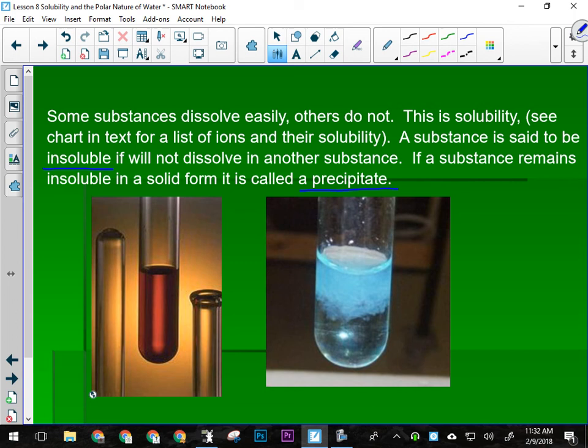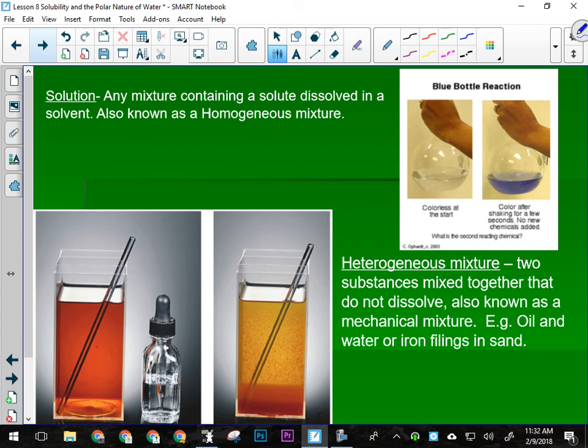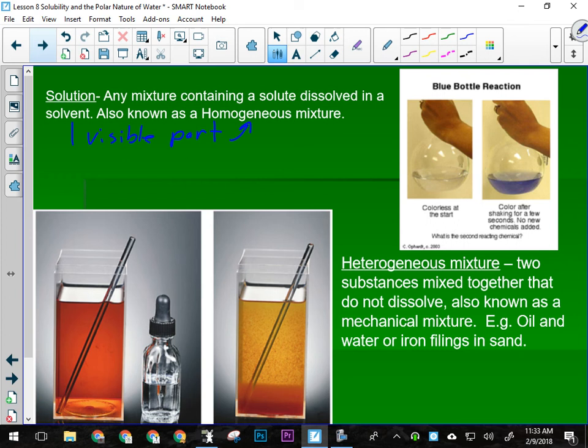A solution is a mixture, but it's a mixture that has only one visible part — it is a homogeneous mixture. If you buy milk, it usually says it is homogenized, because milk straight from the cow, if you leave it too long, will separate into water and cream. In order to keep that from happening, it is homogenized — it goes through a pasteurization process that makes it stay all as one part, stay homogenized. Same thing with peanut butter.